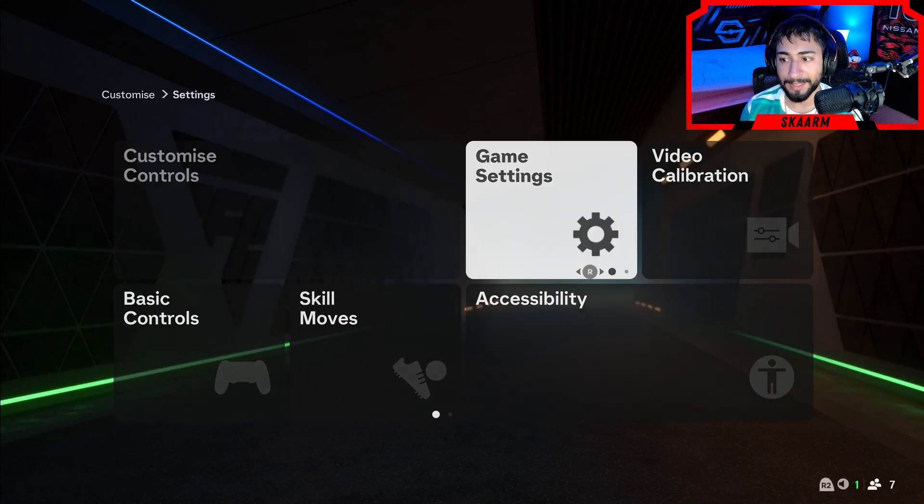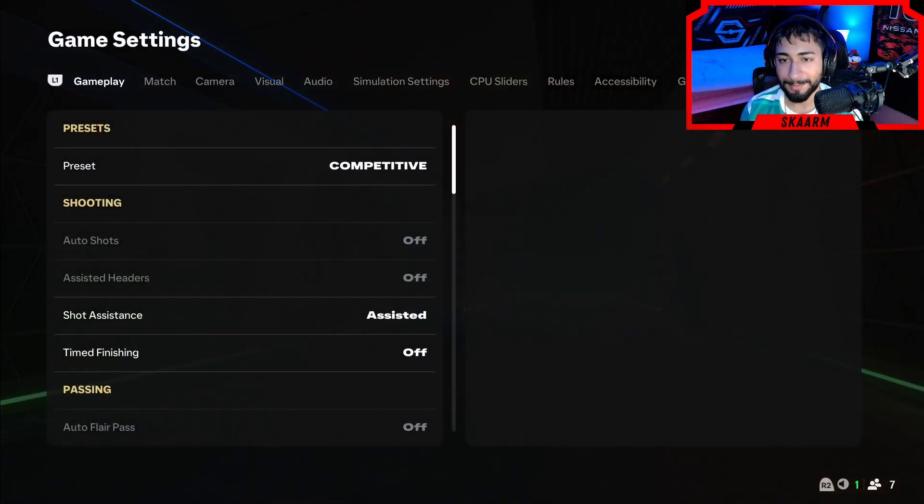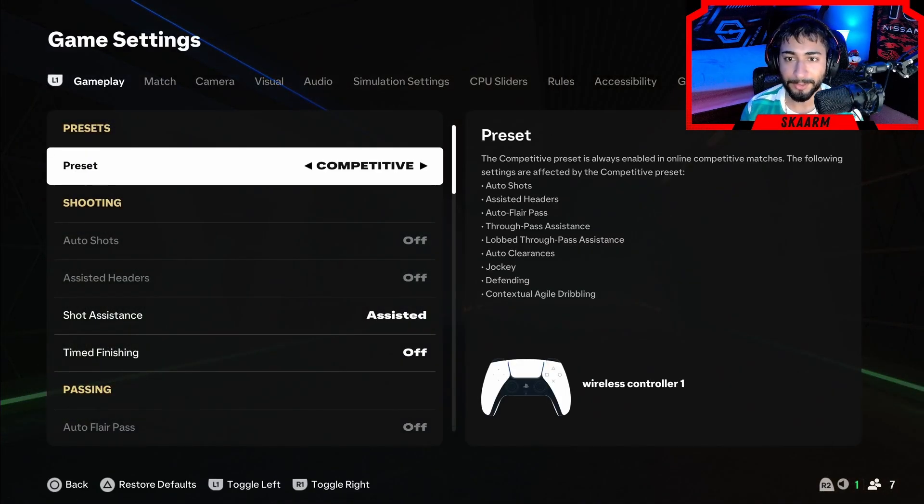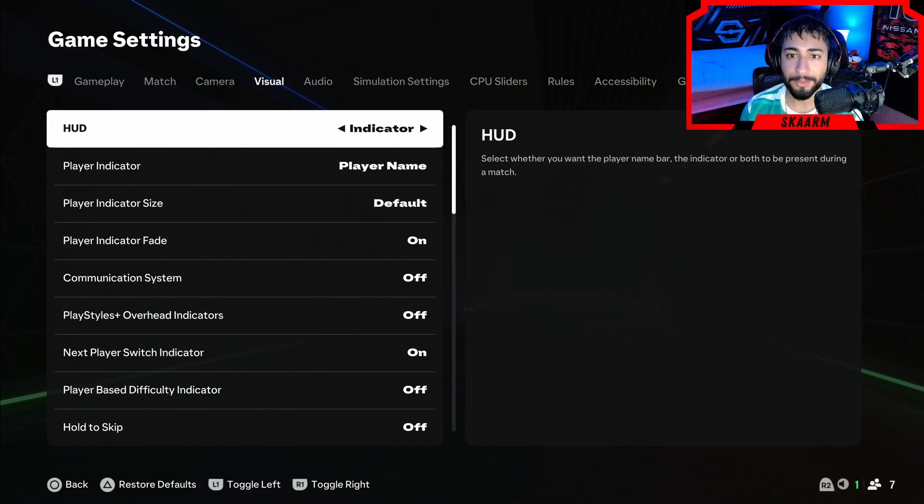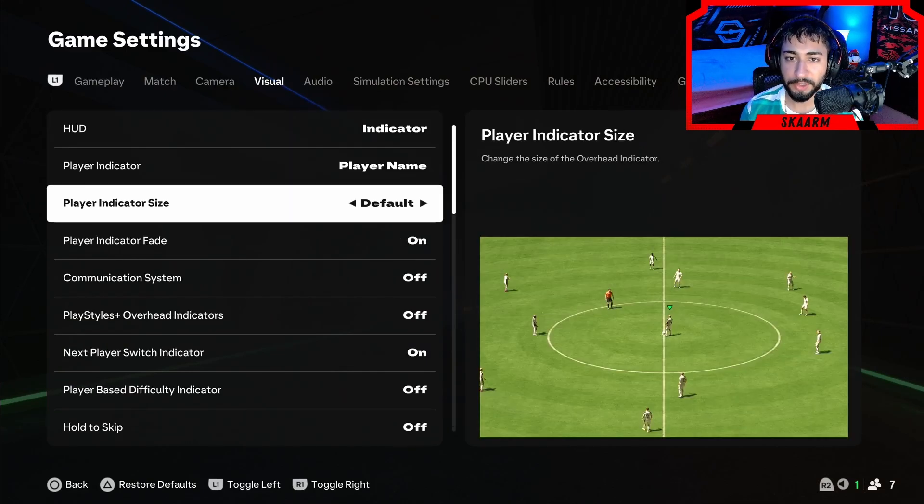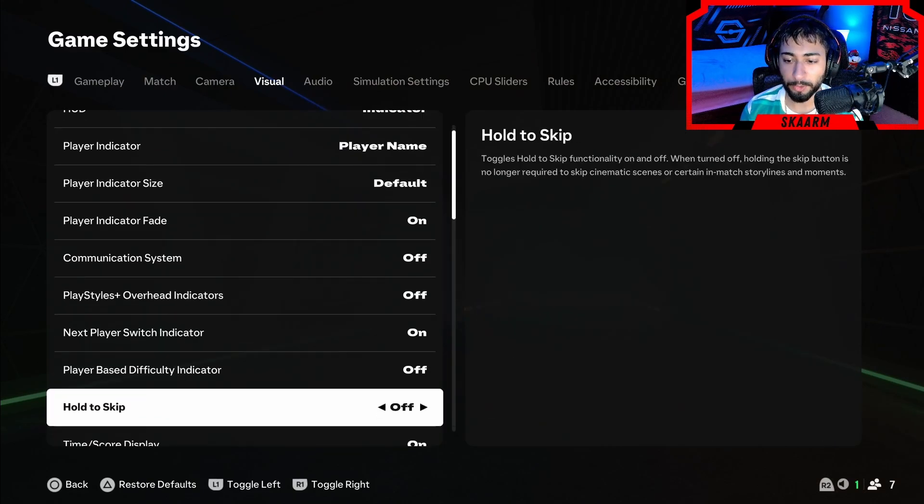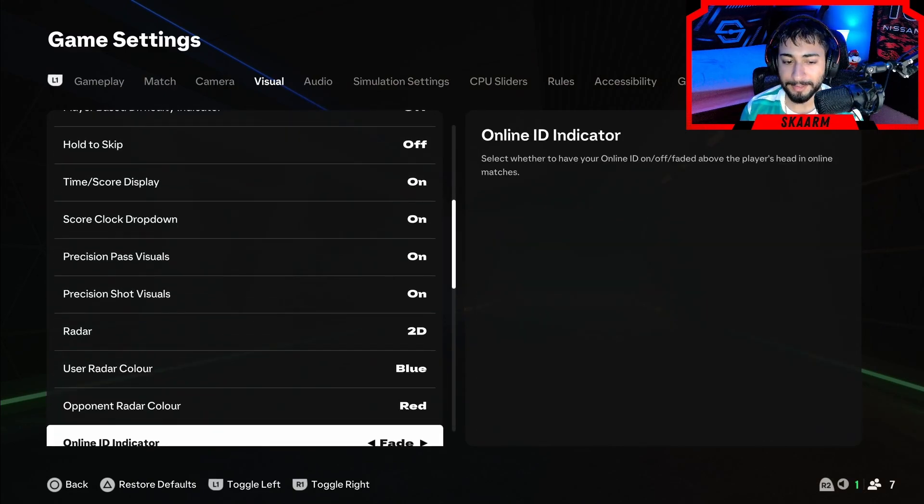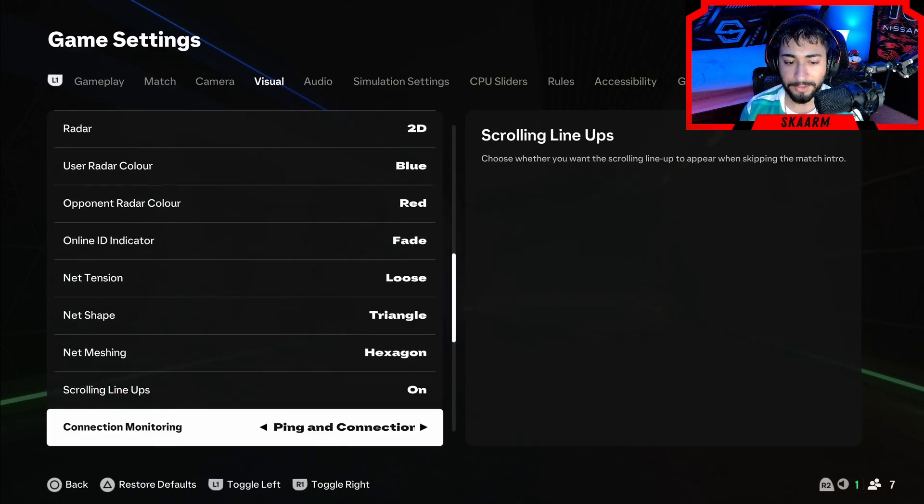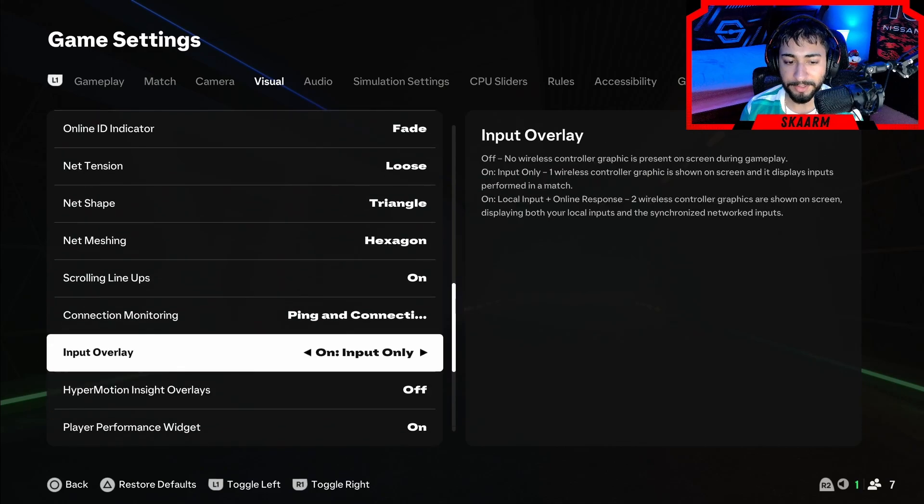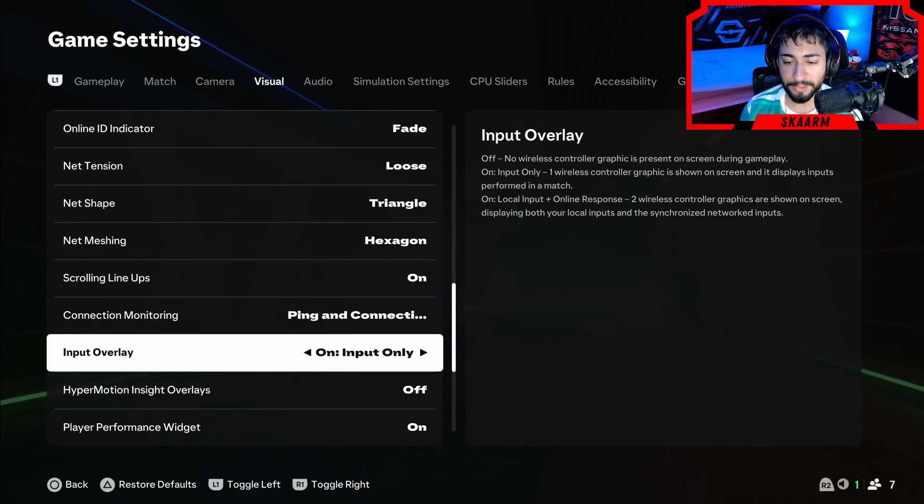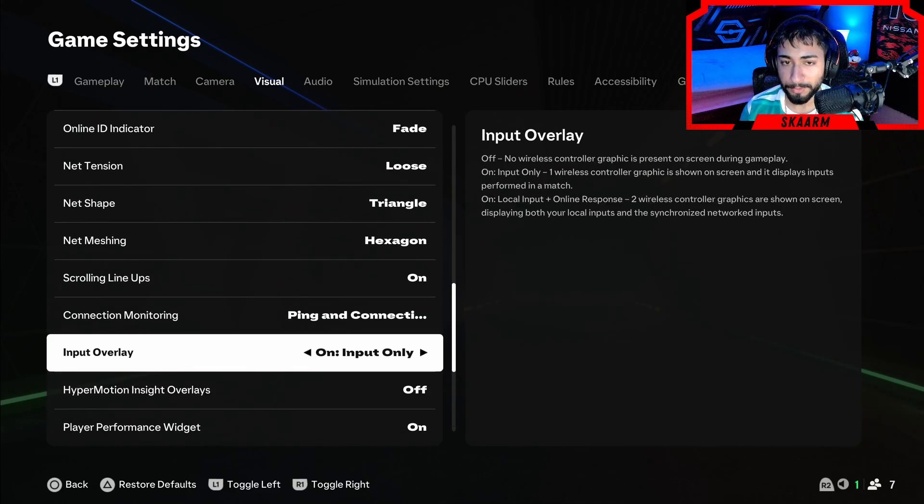Once you're in game settings, now you're just going to scroll over to the visual tab. And in the visual tab you're just going to scroll down basically to the bottom until you find yourself the input overlay. With input overlay you're just going to want to have that on and input only.